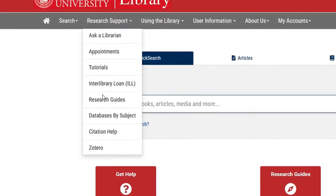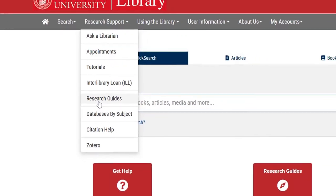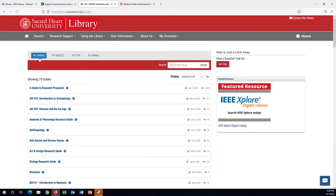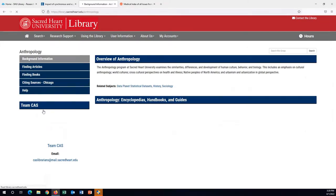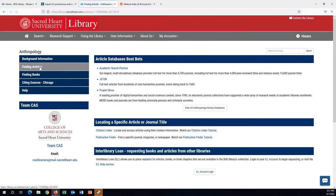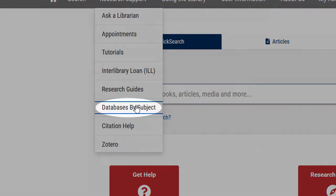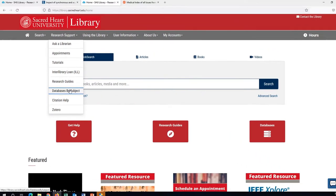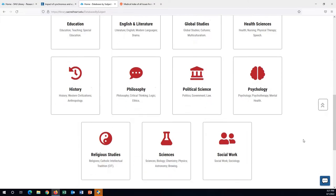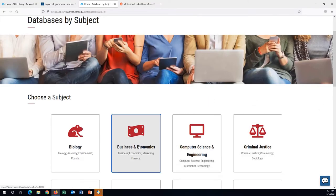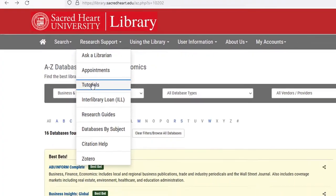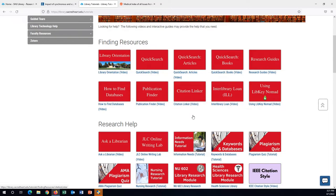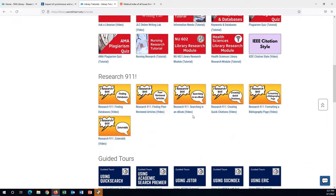Also helpful are Research Guides. Librarians have designed these guides as aids to resources by subject and sometimes by course. These guides can easily be added to your syllabus or course shells. Databases by subject provides quick lists of subject-specific databases for more targeted research results. The tutorials page includes many video tutorials on how to use the website as well as some of the databases and other search tips.